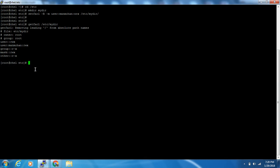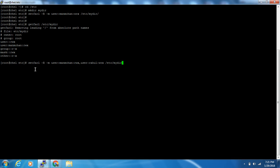Now suppose you have multiple users. In that case you use the setfacl command with -R -m and specify multiple users separated by a comma: setfacl -R -m user:manmohan:rwx,user:seconduser:rwx /etc/mydir. This way, if you want to give multiple users the same permission, you can do it in a single command.